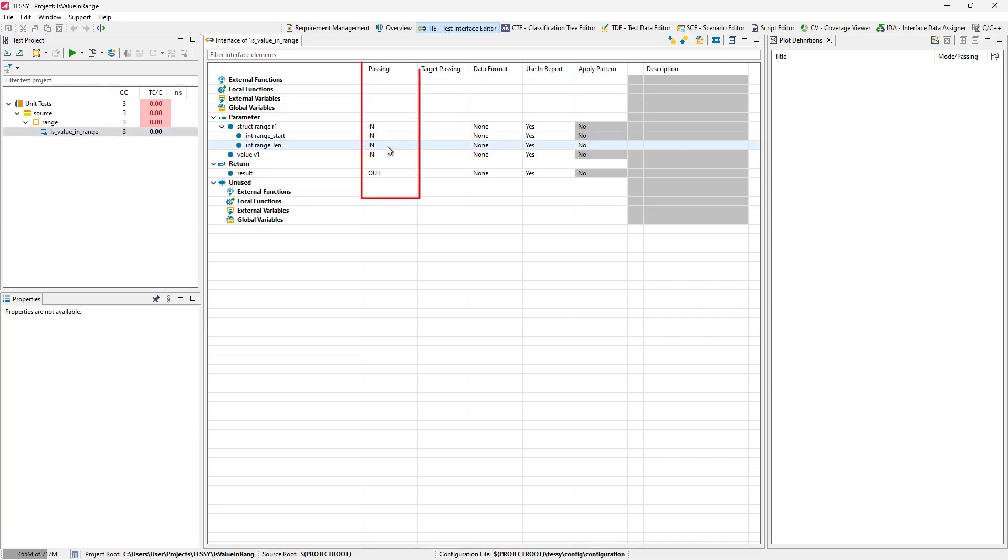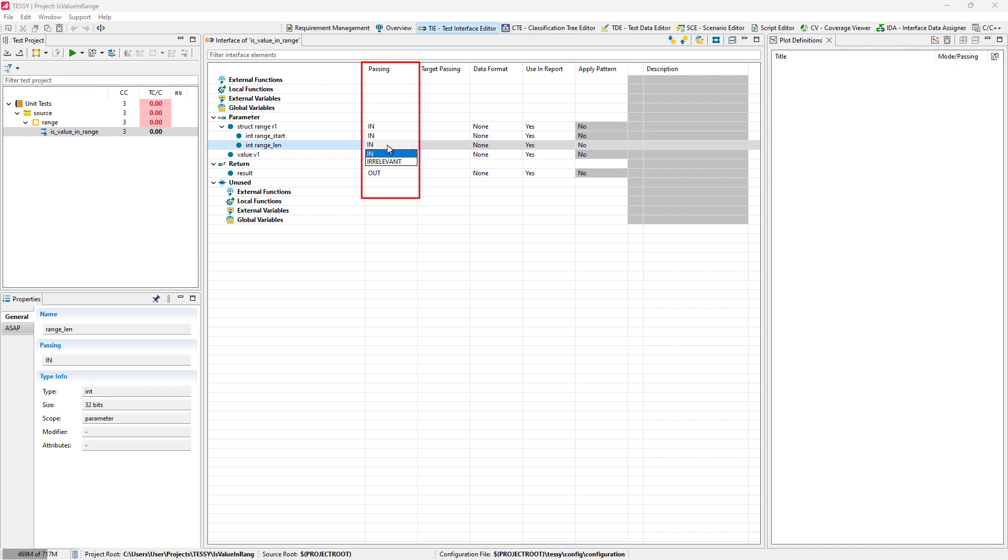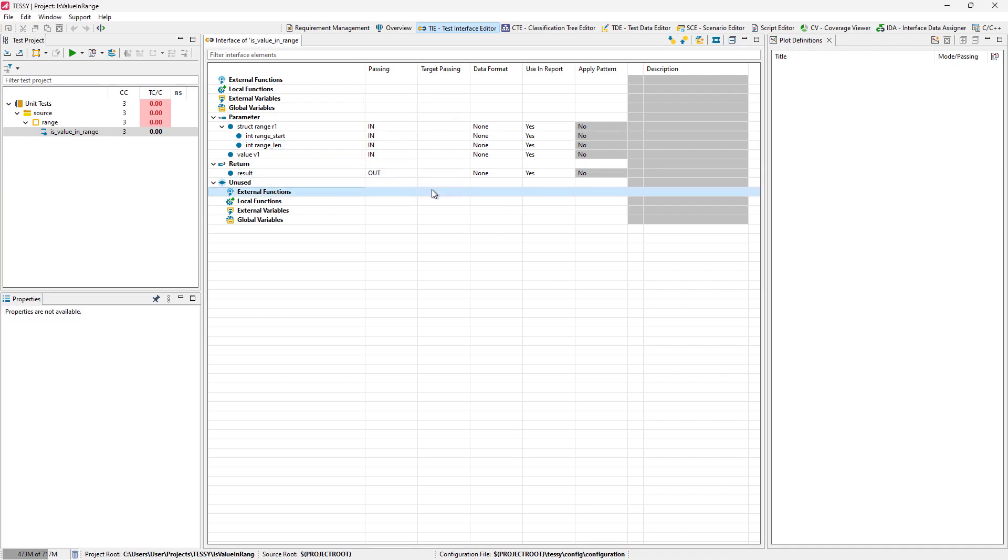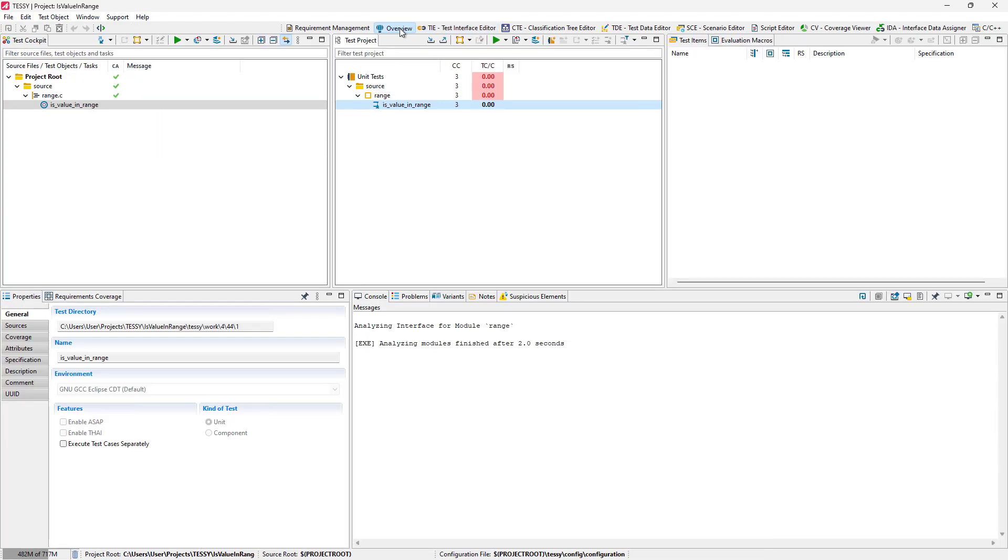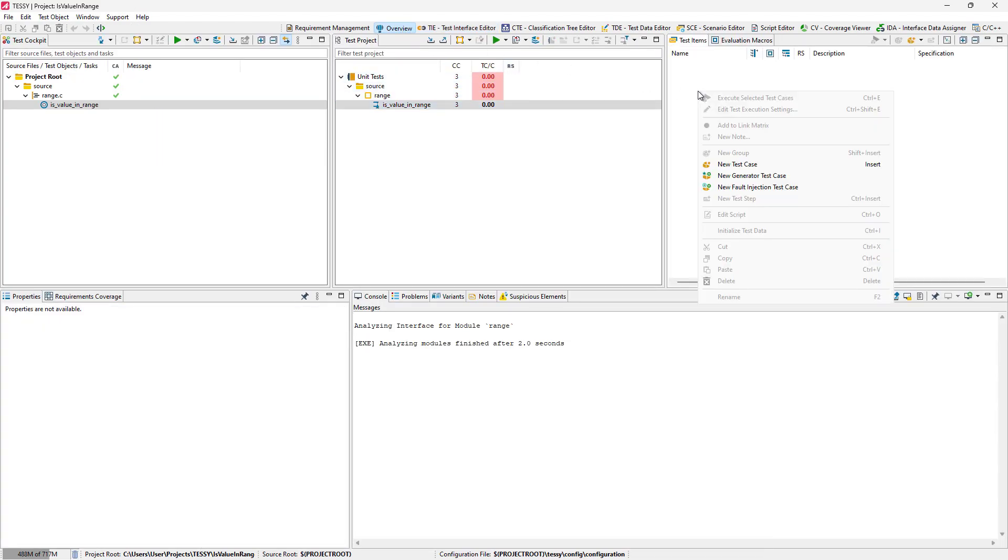For all variables, we can see which passing directions TESSI has determined, that is, which ones are input and output variables. Now we switch back to the overview perspective and the test items view.